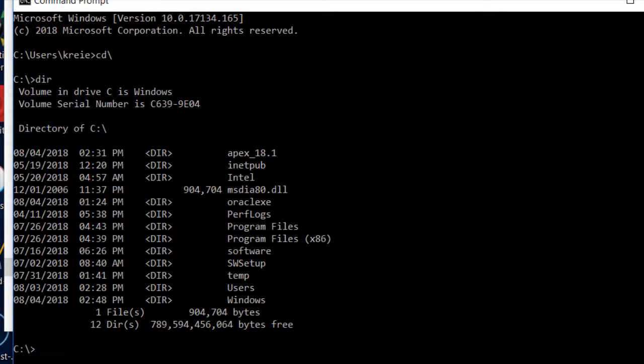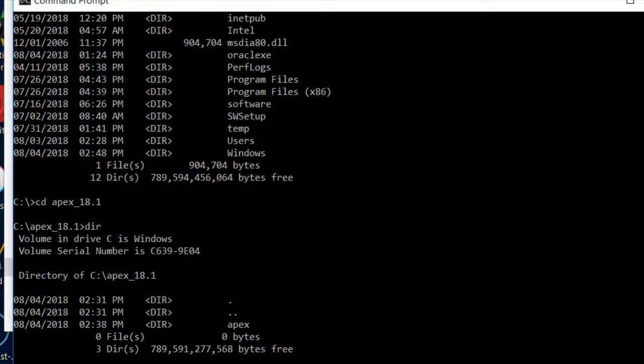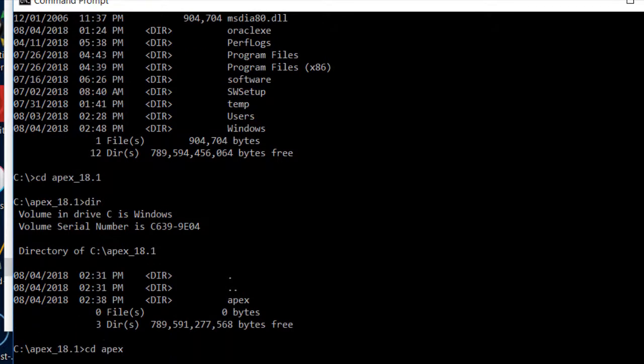If I do dir for directory list, I see the Apex_18.1, and I want to go into that, so I do cd Apex_18.1. I actually have another Apex folder below that and I need to move into that folder. So now my current folder is Apex under Apex_18.1.